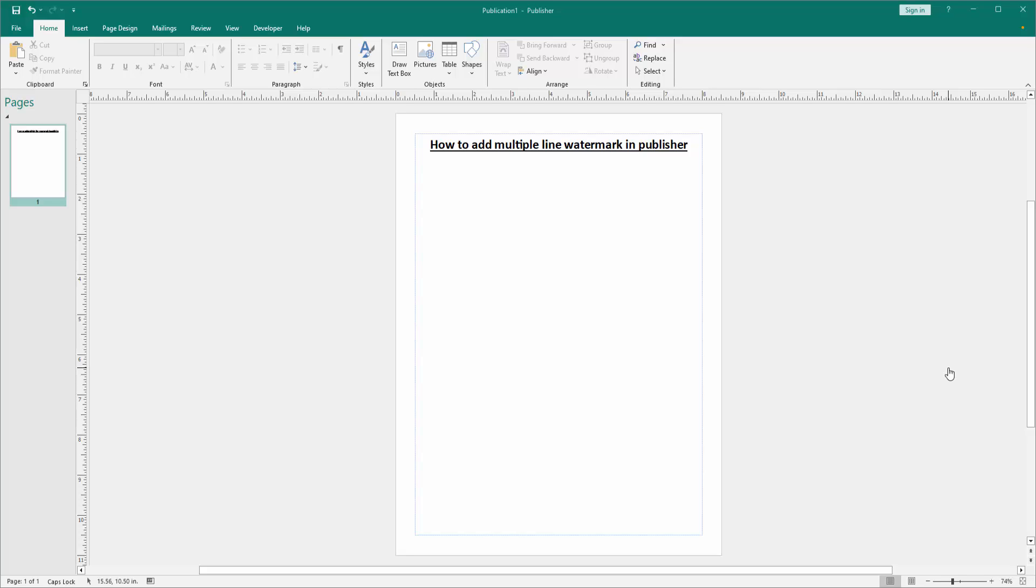Hello friends, welcome back to my channel. In this video, I am going to show you how to add multiple line watermark in Microsoft Publisher. Let's get started. First, we have to open a Publisher document.